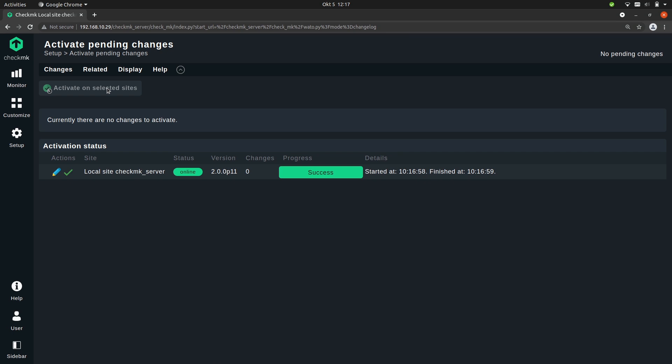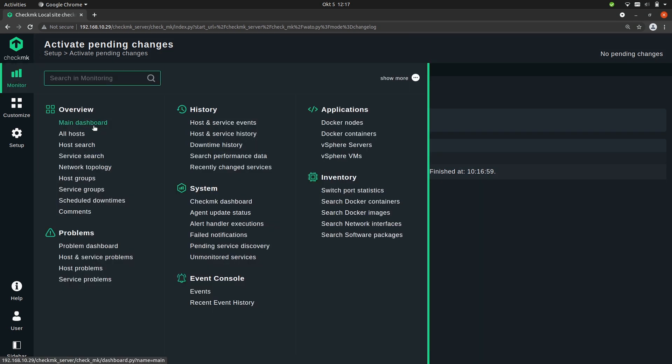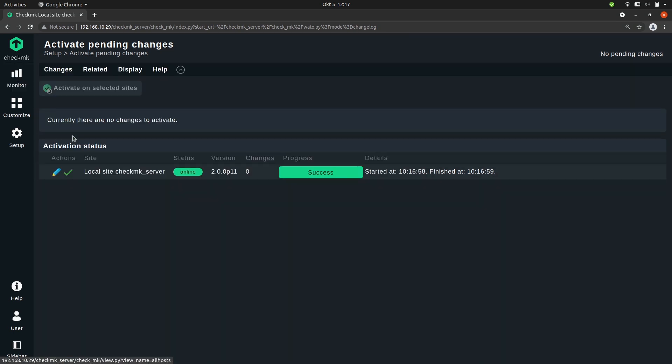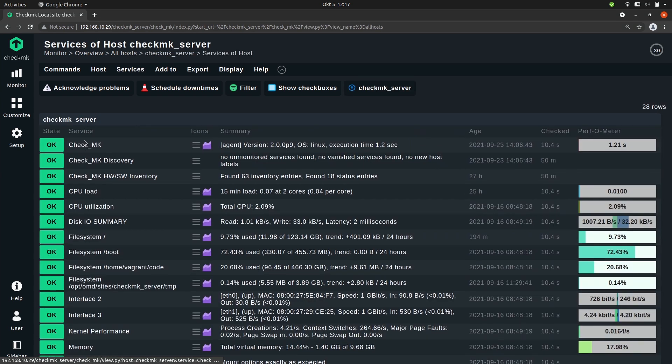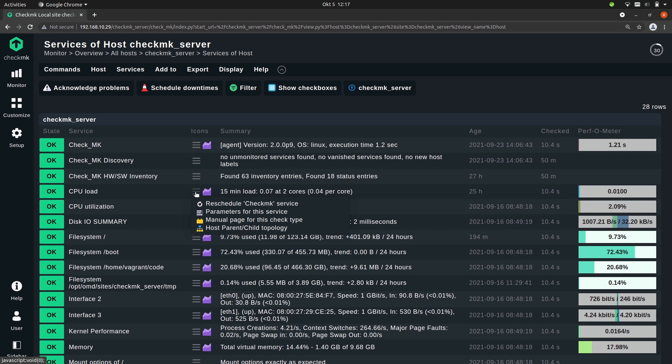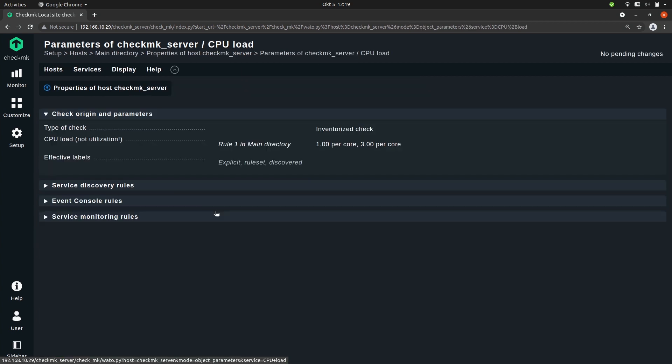Now let's see if it worked. Let's go back to all hosts to our monitoring server, and once again we'll open the parameters for this service. You see here that rule one in the main directory is applied to this service. And here you see the values that we set. But how do we know that what we configured is working?